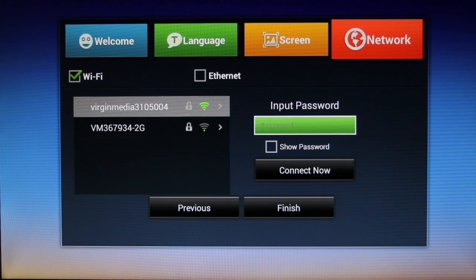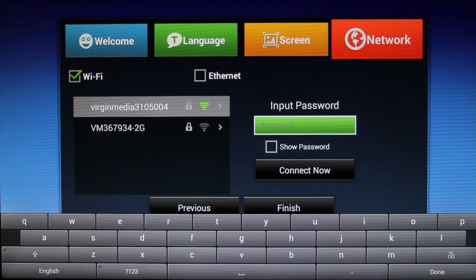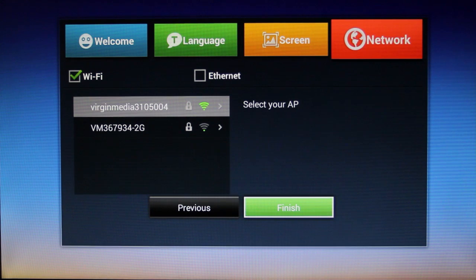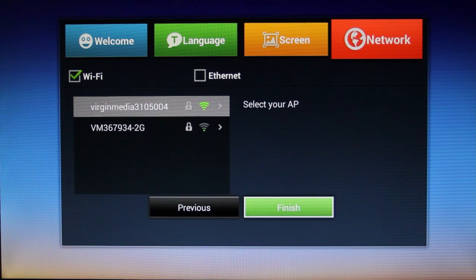And then click on input password and a keyboard will appear at the bottom. You can use your remote to enter your password. Then just click finish and you will be met with the launcher screen.